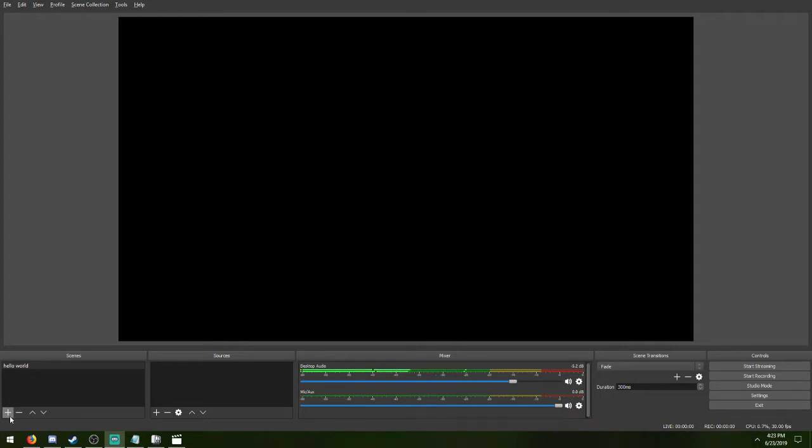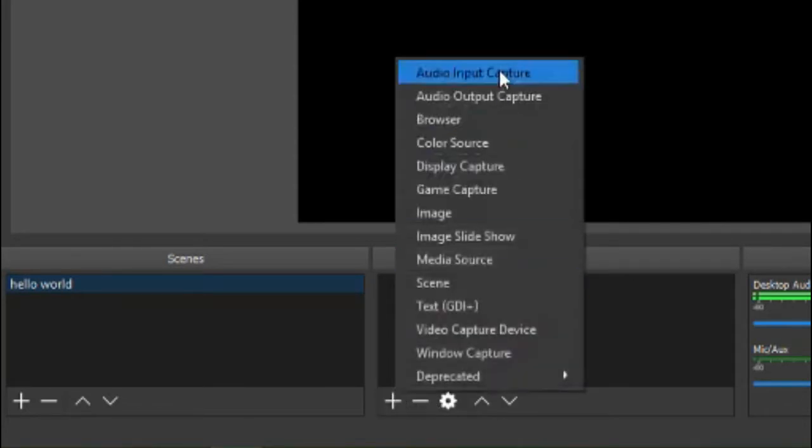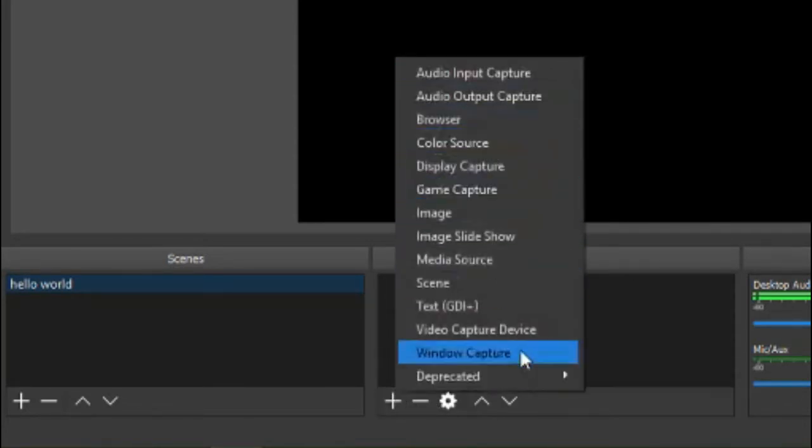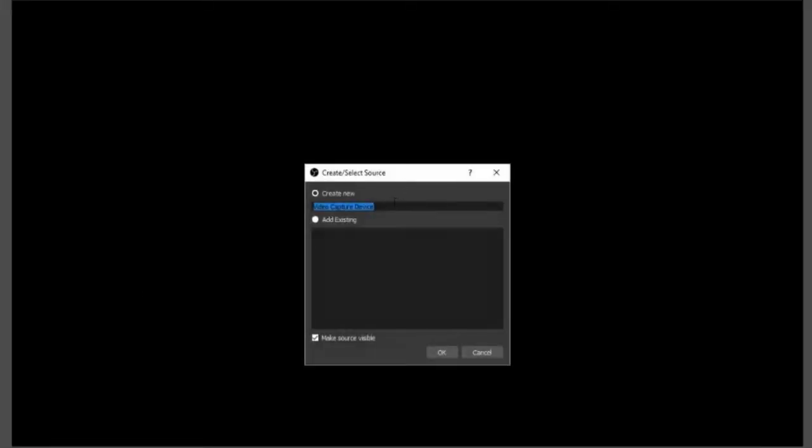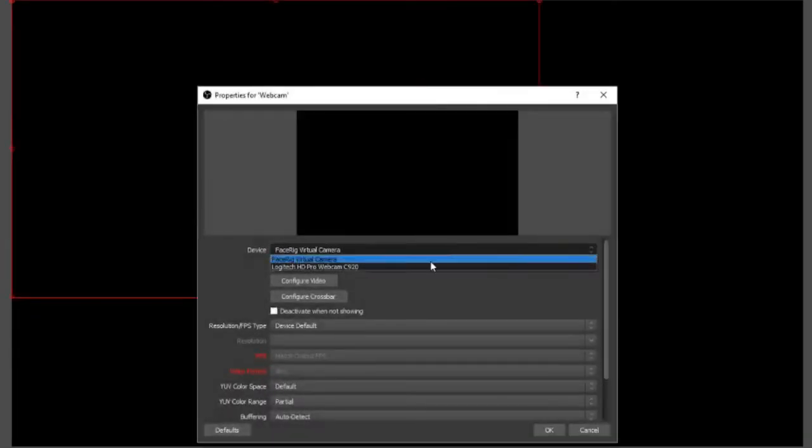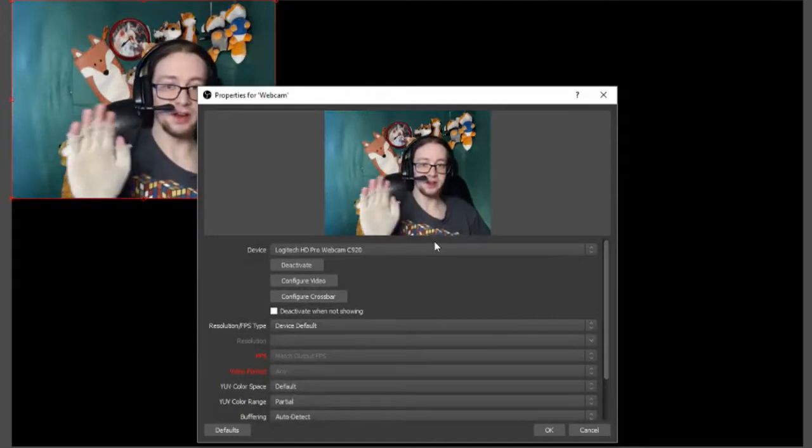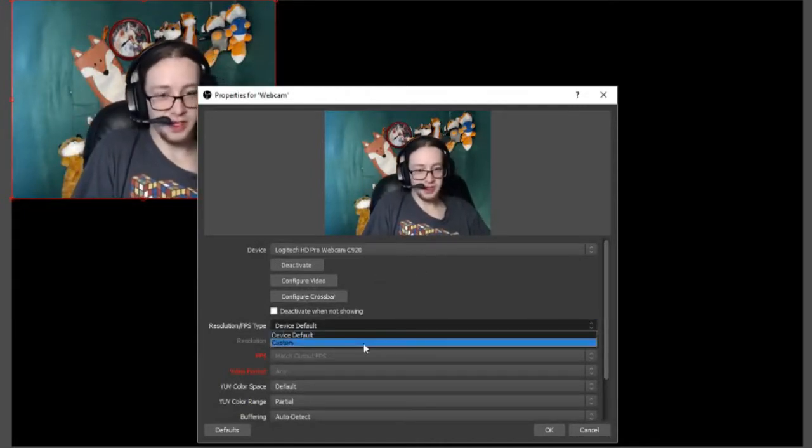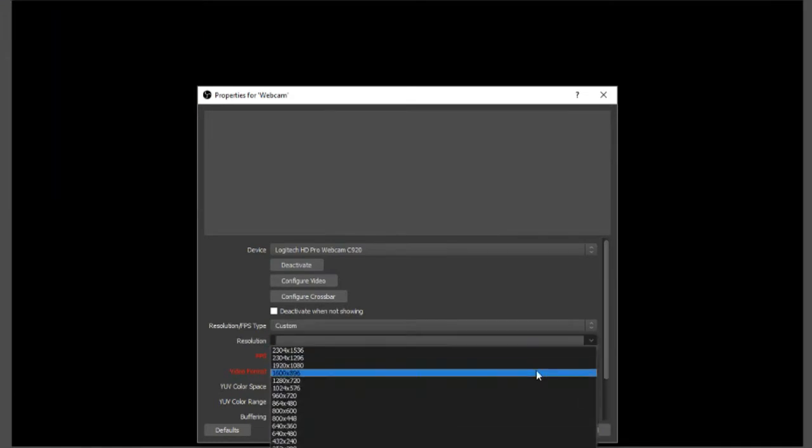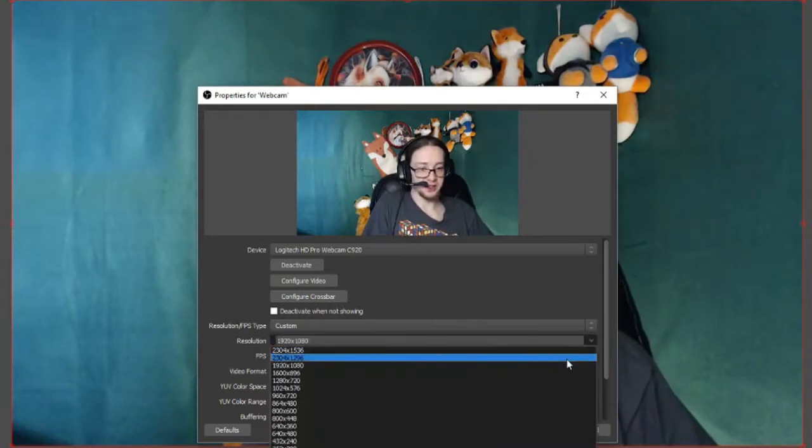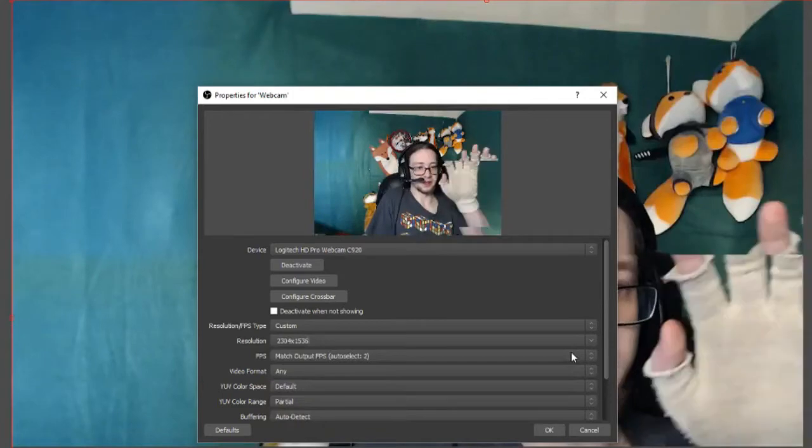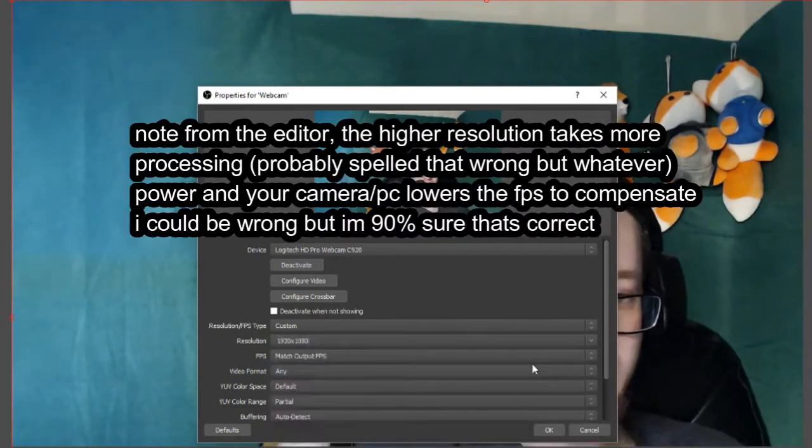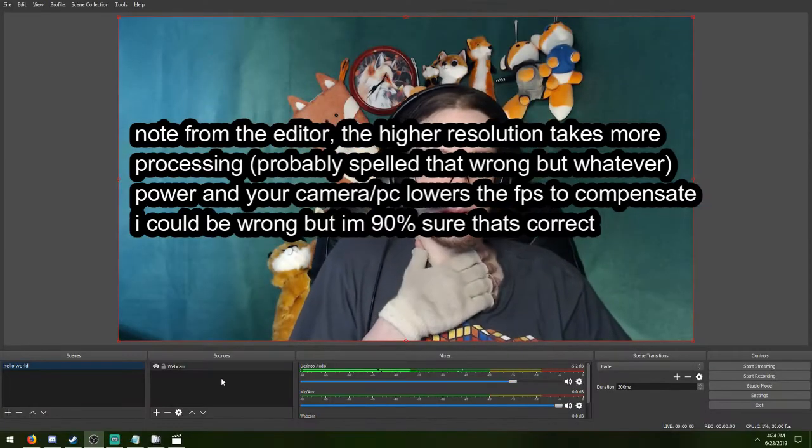So the first thing we're going to go over is what a scene and a source is. A scene holds a bunch of sources. One source can be like an audio input capture, all these different things. Let's say I wanted to get a video capture device, which is like a webcam. So there's my virtual webcam, and this is my regular webcam. Hello. First thing you want to do is go to as high a resolution as you can get while it still looks decent. Because if I go any higher, it gets all choppy. It's really, really choppy really quick. I'm not sure why, but it does, because this webcam doesn't like to go that high apparently.